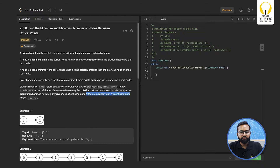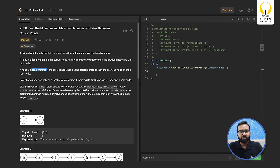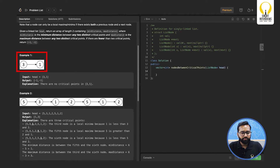A critical point in a linked list is defined as either a local maxima or a local minima. A node is a local maxima if the current node has a value strictly greater than both the previous node and the next node. Similarly, a node is a local minima if the current node has a value strictly smaller than both the previous and next nodes. In the first example with only nodes three and one, there are no critical points, so the answer is minus one and minus one.